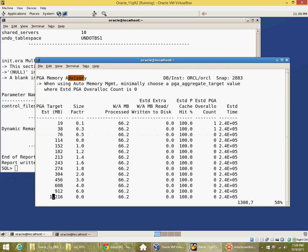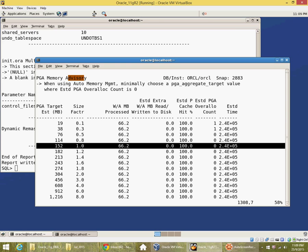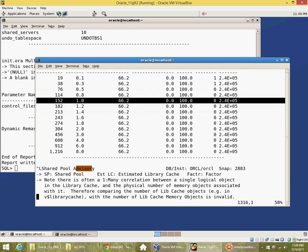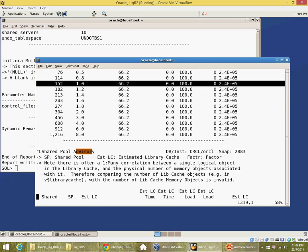Similarly, there's an advisory on the PGA. The PGA is 152 megabytes and the cache hit ratio is 100%. So it seems I do not need to increase the PGA as well.